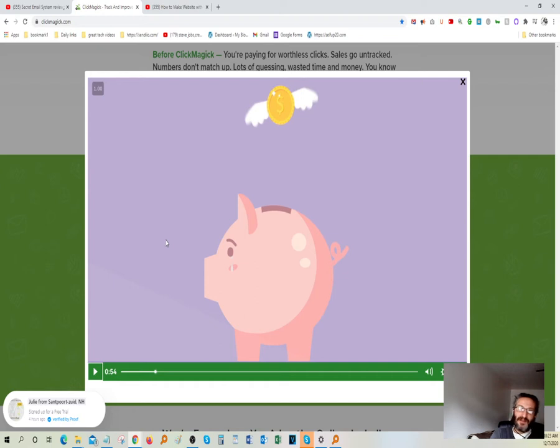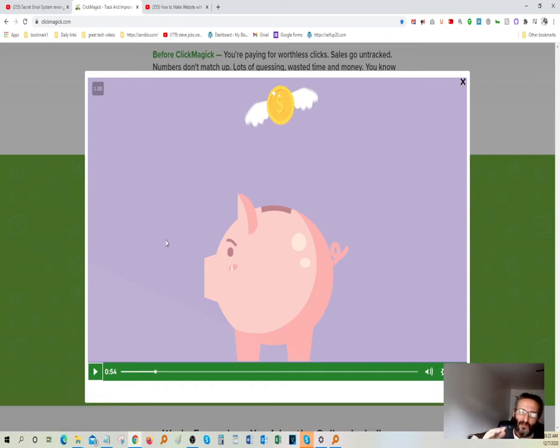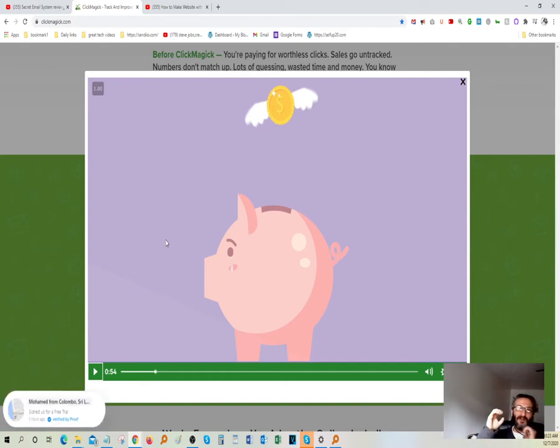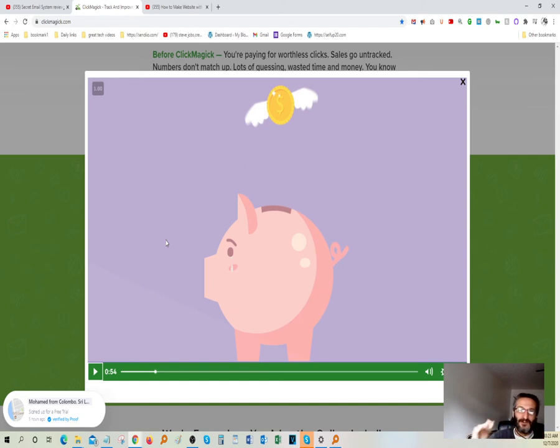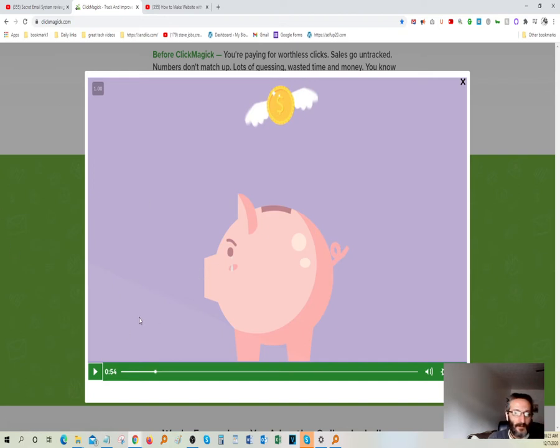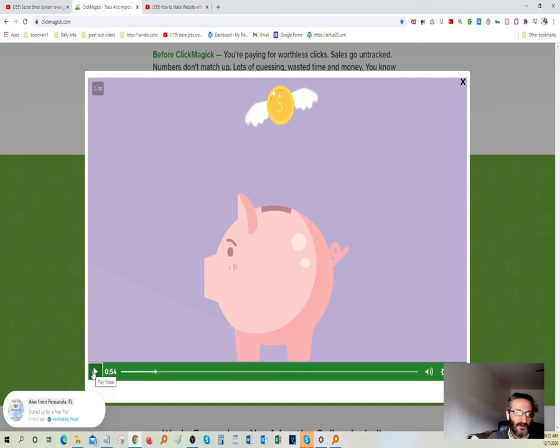That's the most important thing of the most advantage of using ClickMagick. It's the ability to save you time and money because you have everything in one platform. You have your pie charts, you have your clicks, you have your visits, you have your conversion data. It shows you how much you made per click and so on and so forth. It's a must, must, must have tool for any online entrepreneur.